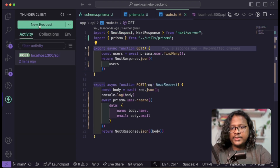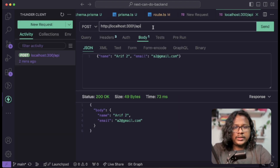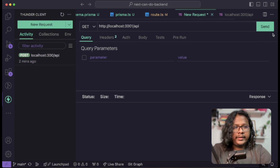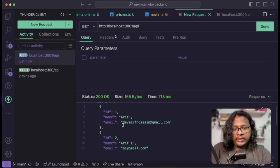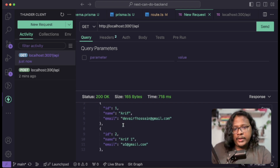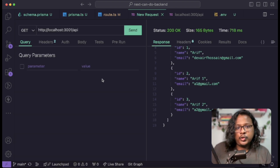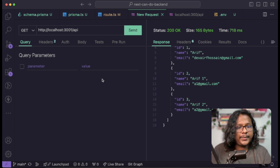Let's create a new GET request — we'll copy the existing one and send. You can see we get all the data, and now you can use this data to show it in your UI however you want. That was it — super easy! That's how you can use Prisma and Next.js to interact with your database.